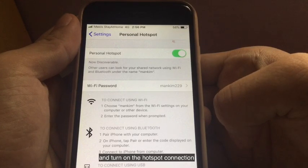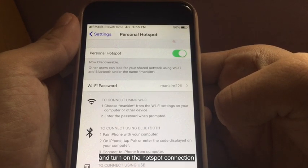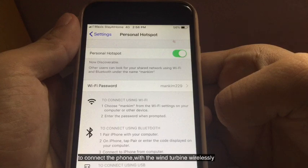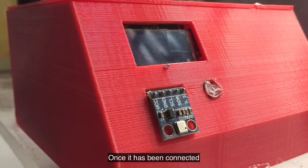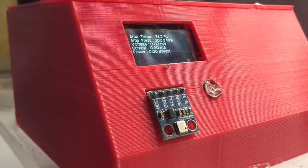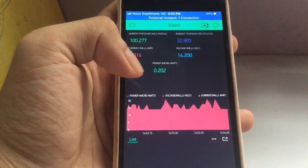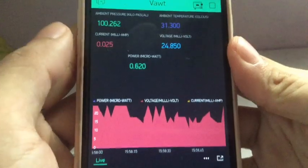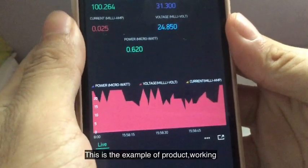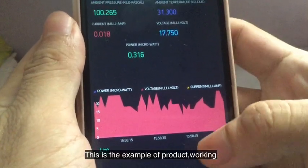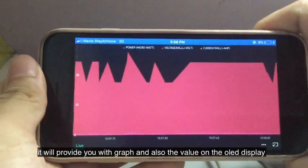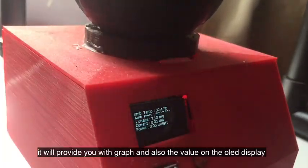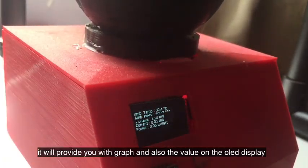Go to settings and turn on the hotspot connection to connect the phone with the wind turbine wirelessly. Once it has been connected, a pop-up will be shown. After that, open an application called Blynk. This is the example of the product working — it will provide you with a graph and also the value on the OLED display.